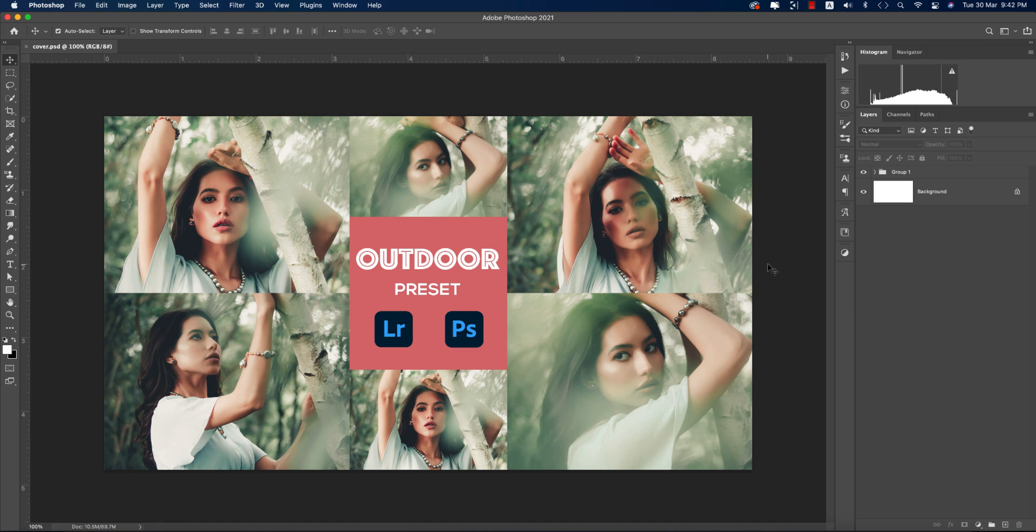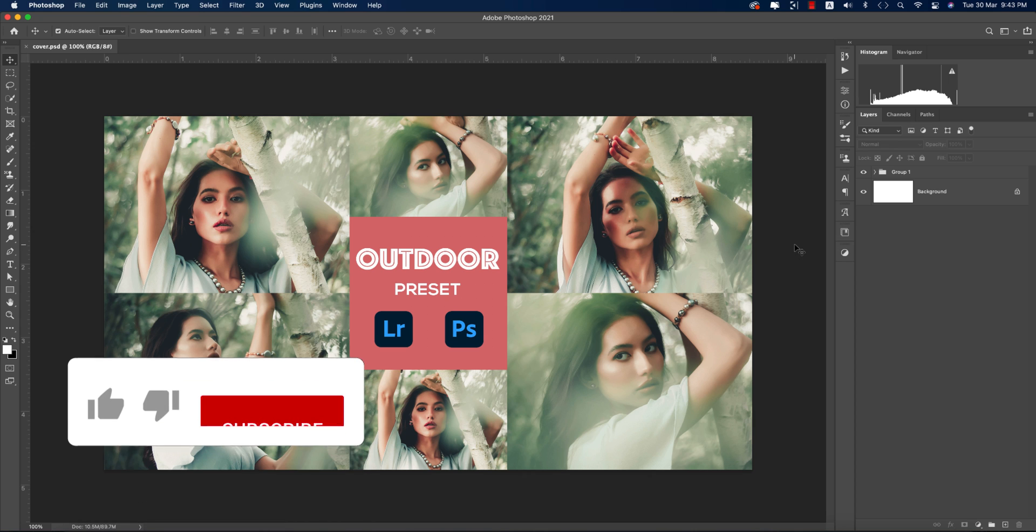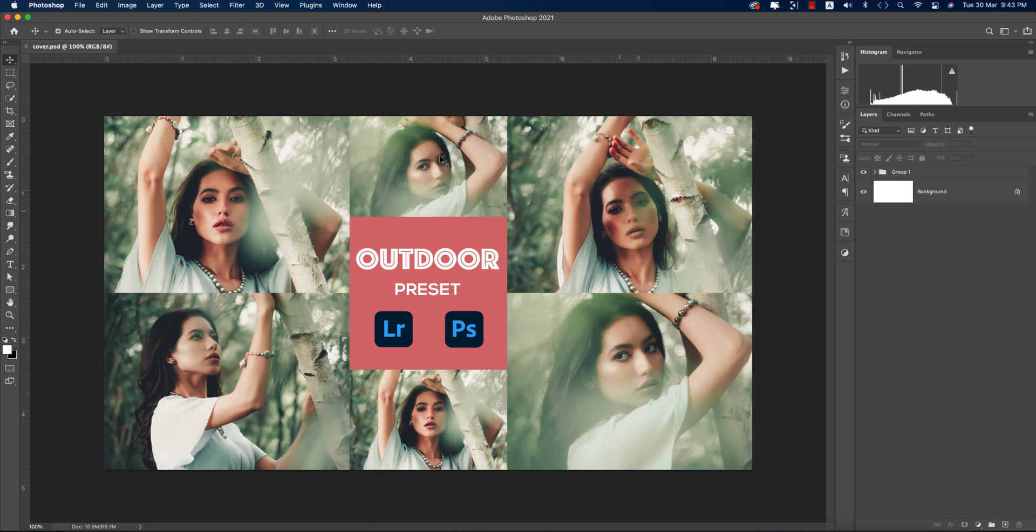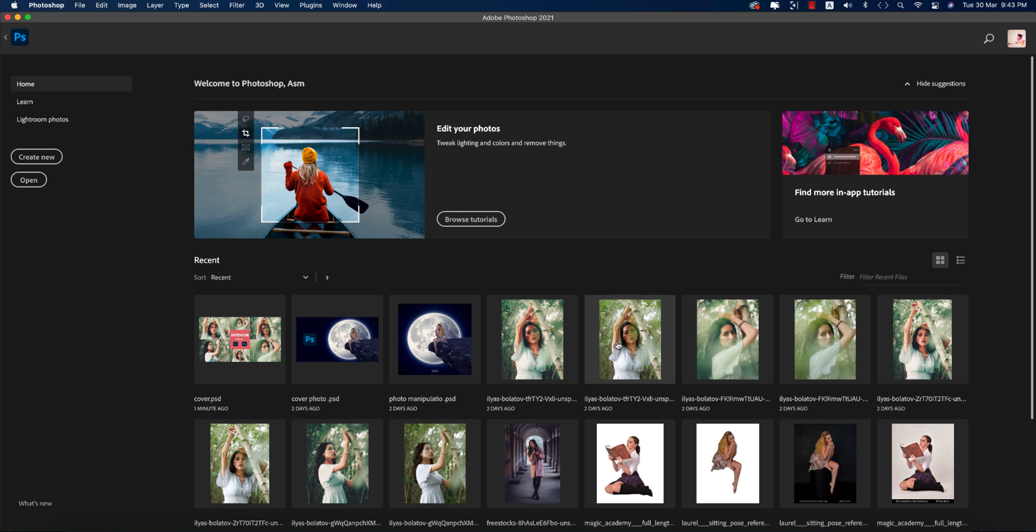Hello everyone, it's me ASMR welcoming you to my new Photoshop tutorial. Today I'll show you how to apply an outdoor preset, and I'll provide you that preset download link in my video description. If you're new to my channel, please do subscribe and hit the bell icon for new notifications.